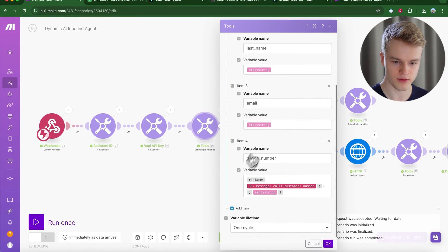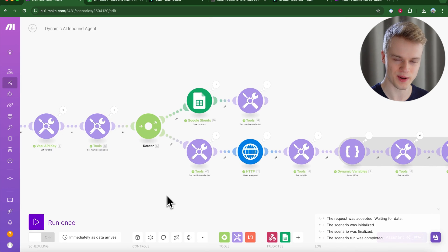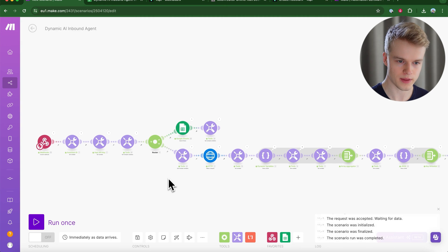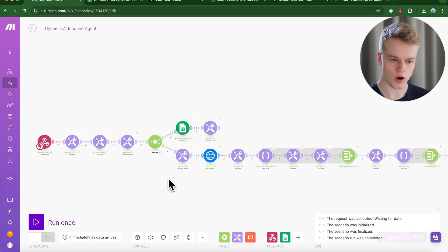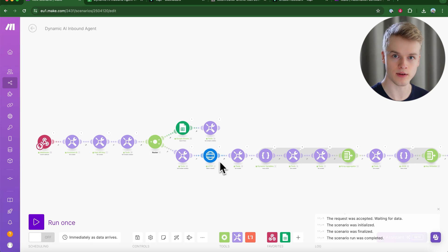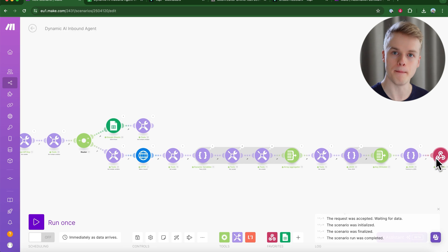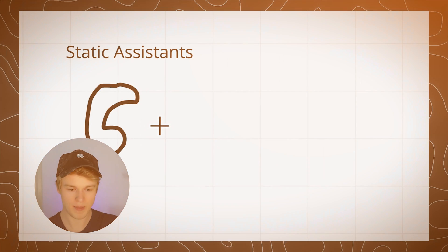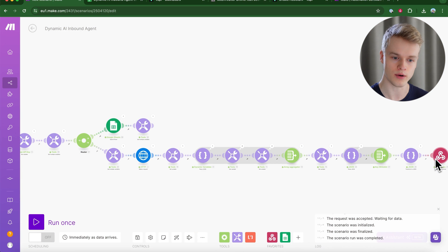There are a couple more values for initiating static variables, which most people won't need to adjust. Here's what this whole scenario does: it takes a static assistant, fetches it through WAPI's API, turns it into a transient-based assistant, and returns it back to the initial webhook caller. I recommend checking out my other video on how WAPI works with transient-based and static assistants for a full understanding.